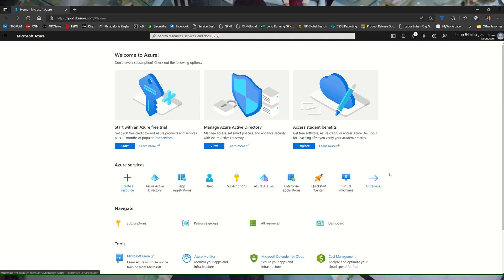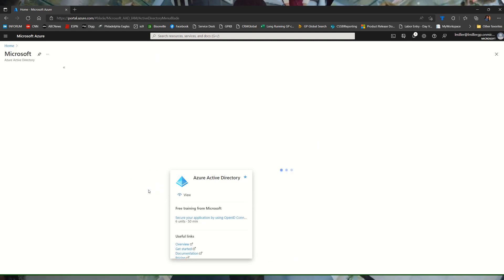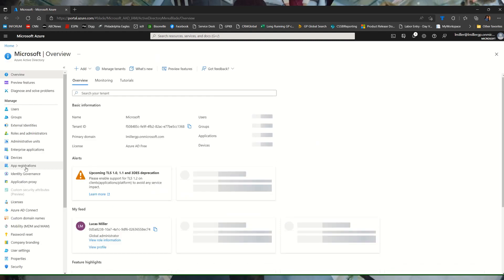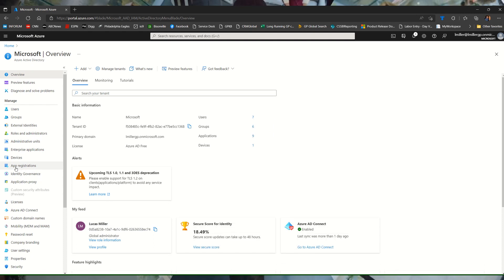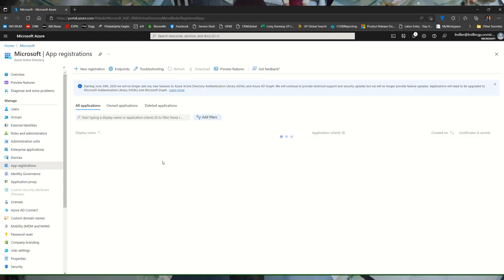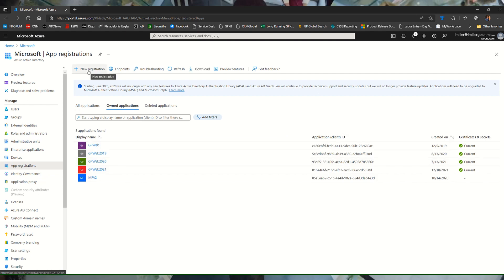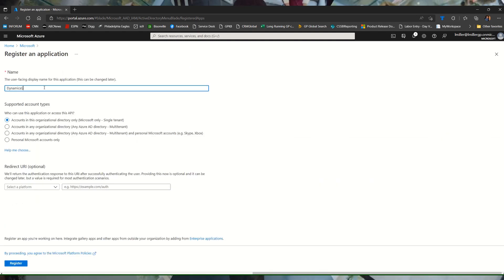You'd have access to this if you have an Azure subscription or an Office 365 subscription. We're going to be focusing our attention in Active Directory in Azure. We'll click on that, and then under here there's another setting for app registrations. We're going to start by clicking on new registration and give it a descriptive name — Dynamics GP MFA. At this time we only support the use of the multi-tenant support type, and we'll click register.